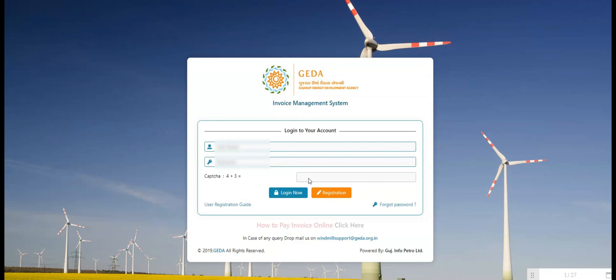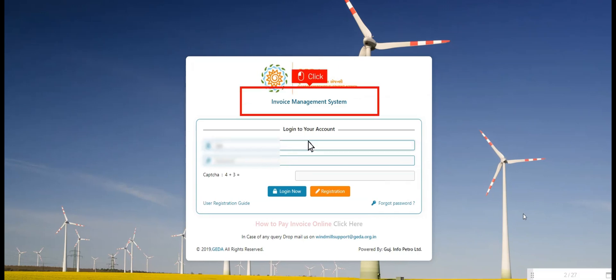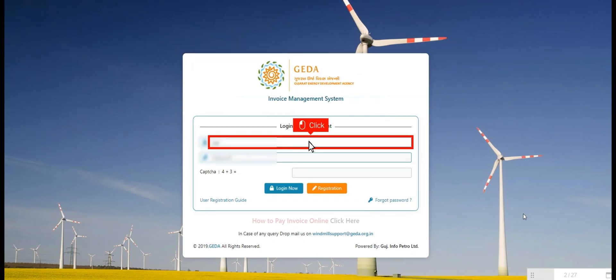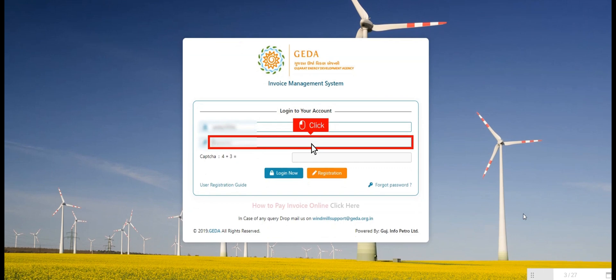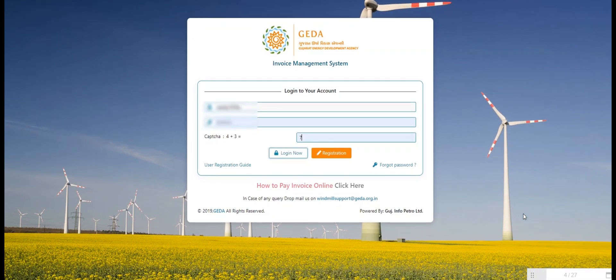The first step is to open Geira website, which manages the invoice system. User clicks on username field and enters username, then clicks on password field and enters password. User enters correct captcha number and clicks on login button.